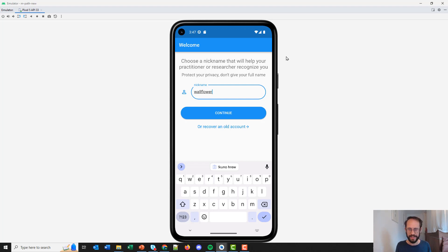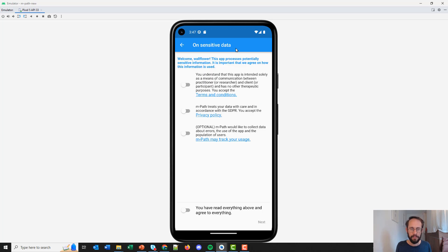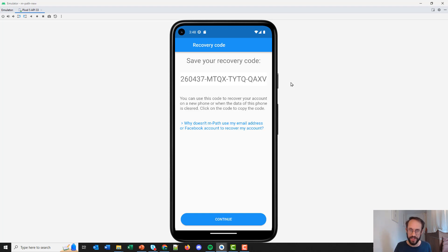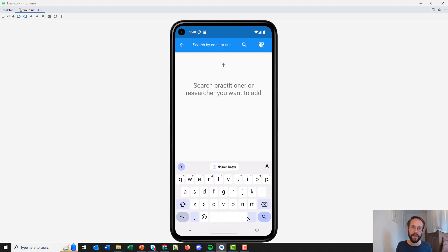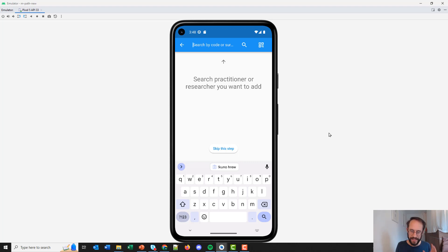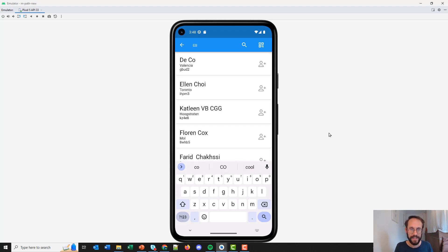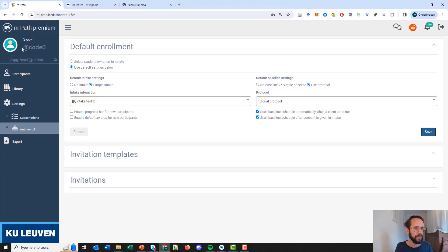For example, to link with external data. On the next page, participants need to accept terms and conditions. After that, participants should save the recovery code. Because we don't have an email address of the participant, they cannot use an email address to recover their account — they have to use this recovery code. When participants lose their phone, break their phone, or get a new phone, they can fill in this recovery code and the study just resumes. After that, participants can add a specific research by looking for a researcher by name — for example, Freud — or by the code of the researcher, for example code 0. You can find your code here on the top left of your dashboard.